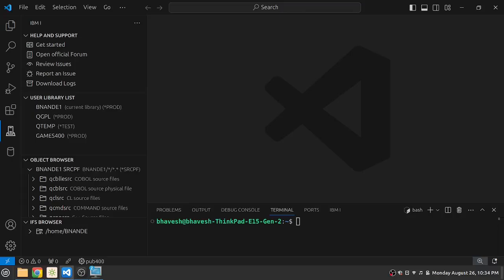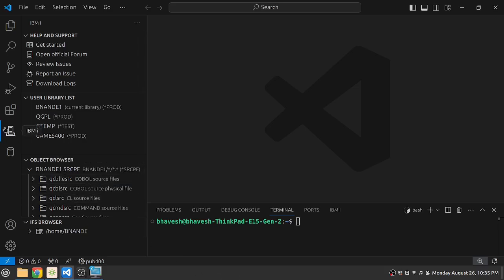Hi, I'm Bhavish and in this video we are going to continue with our AS400 IBMI connection which we have established in Visual Studio Code IDE. We have Visual Studio Code running with the Code4i extension and we have connected with our Pub 400 server.